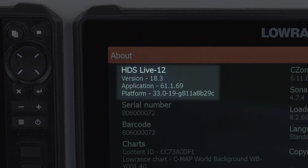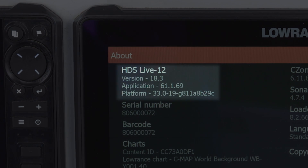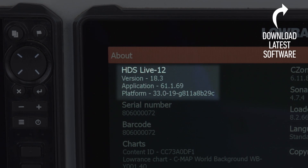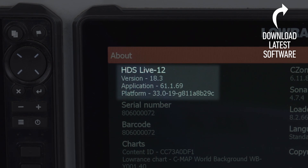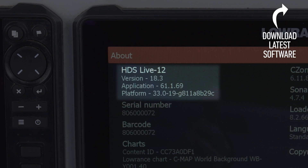If it were not up to date it would have a different application number, and then we would ask you to go to the Lowrance website, go to the support page, download the software for your unit, and follow the instructions on updating the unit.